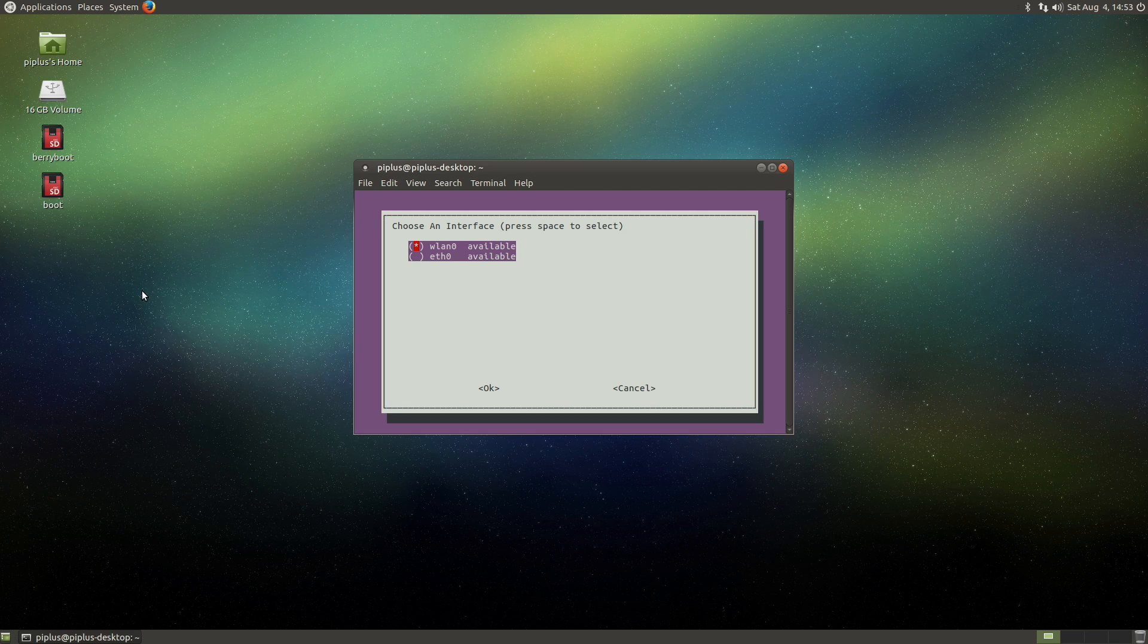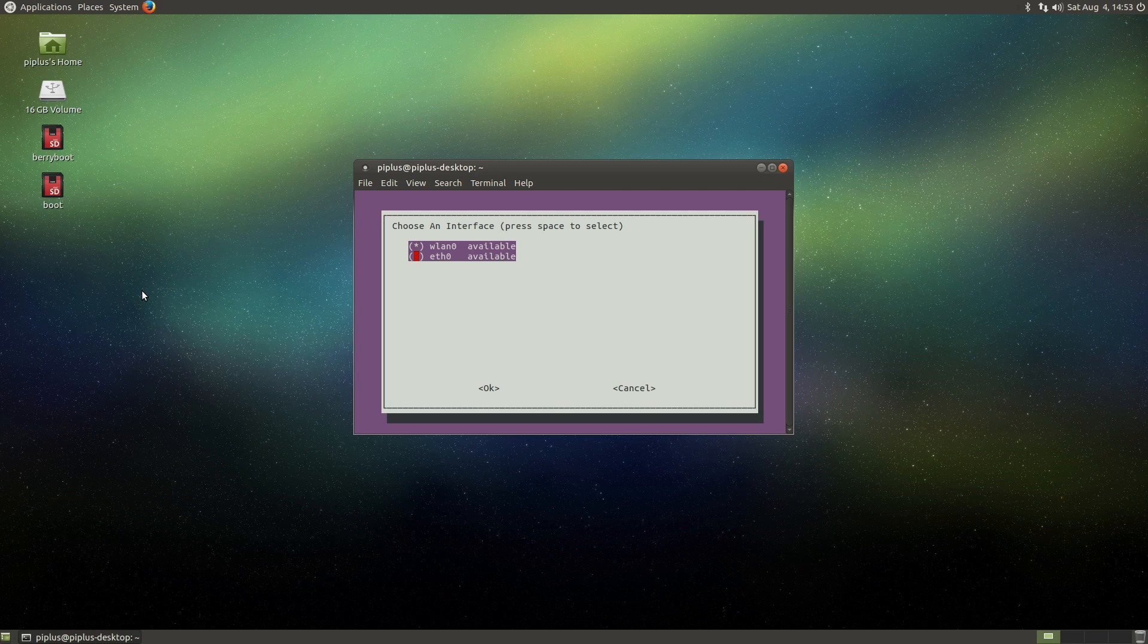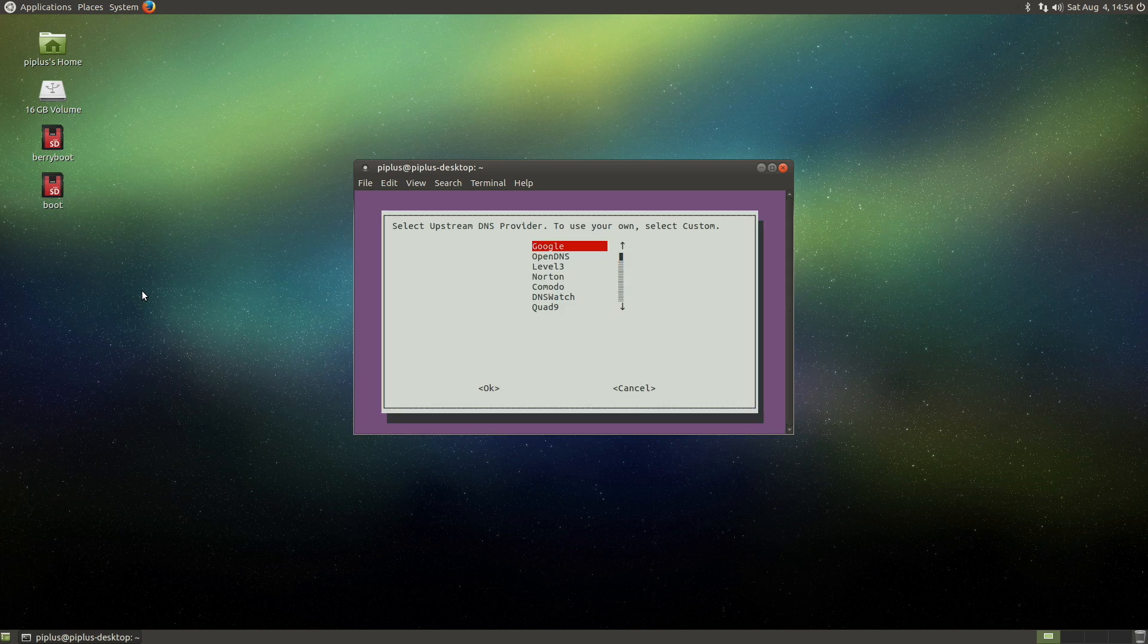So we're going to do, we're not going to do the wireless LAN, we want to do Ethernet zero. And so we're going to navigate down, hit spacebar, and then hit enter.